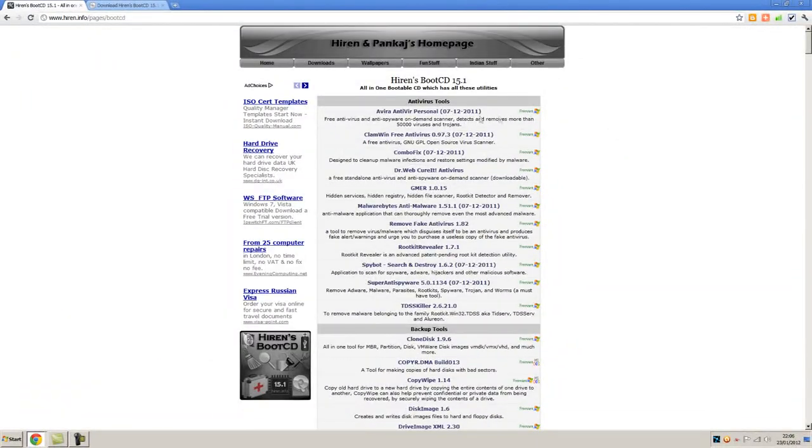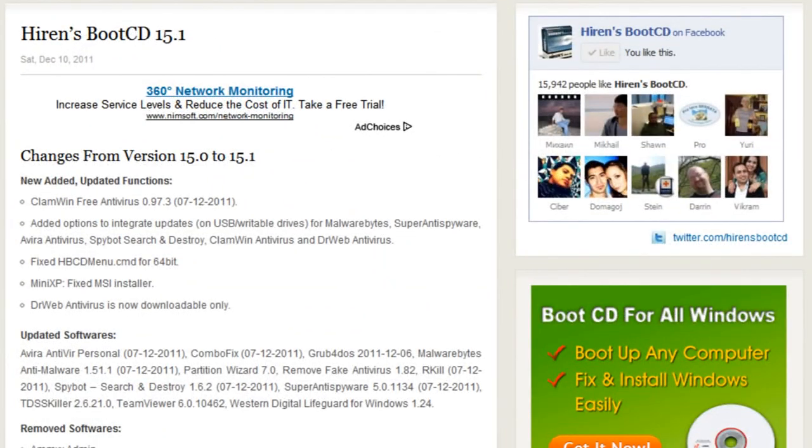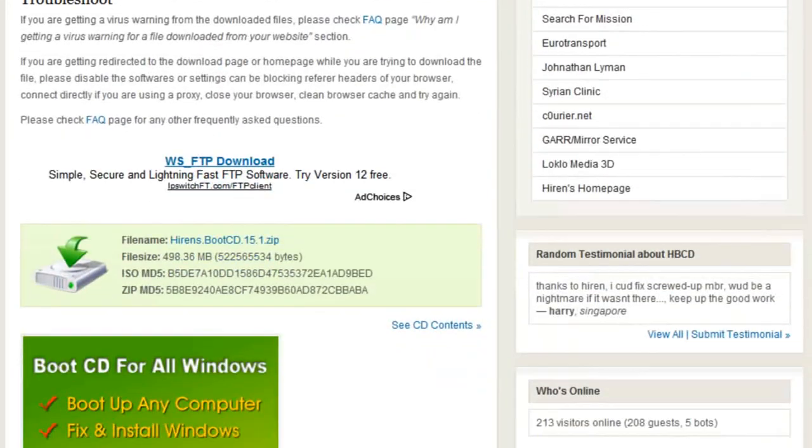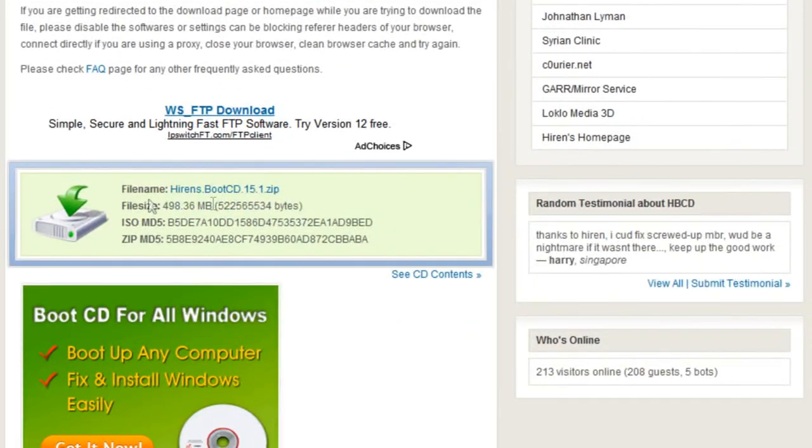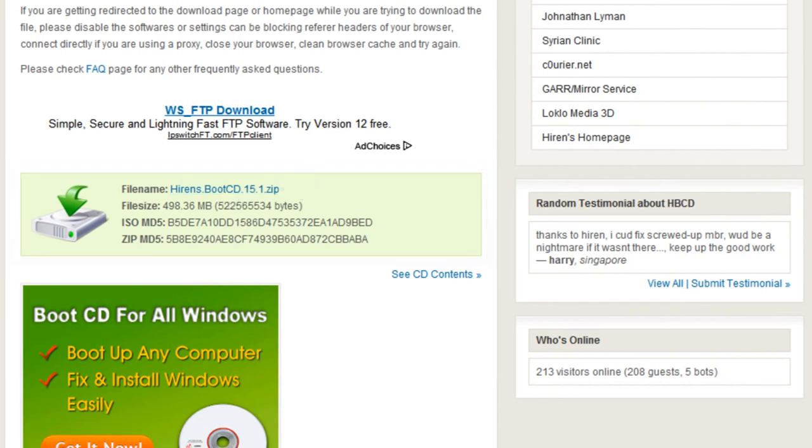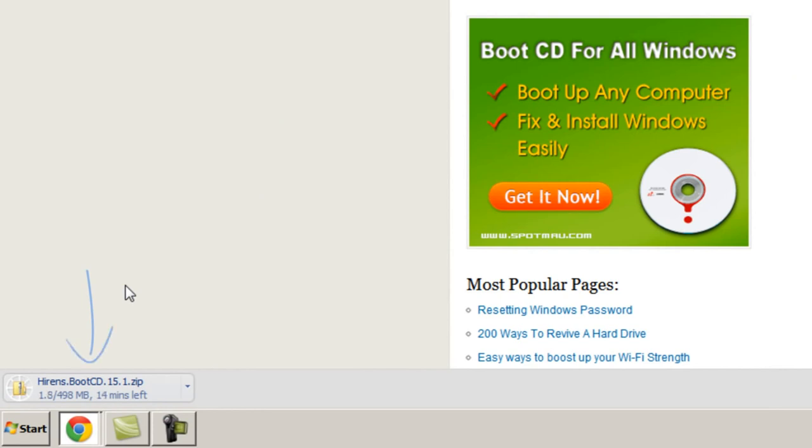So, the first thing you should do is go to this site, the link is in the description box below, and just scroll down a little until you get to this box just here. Then click the link hirons.bootcd.15.1.zip and that will start the download. Now it's about 498MB in size so it will take a little bit of time, I'll just skip that along in this video.